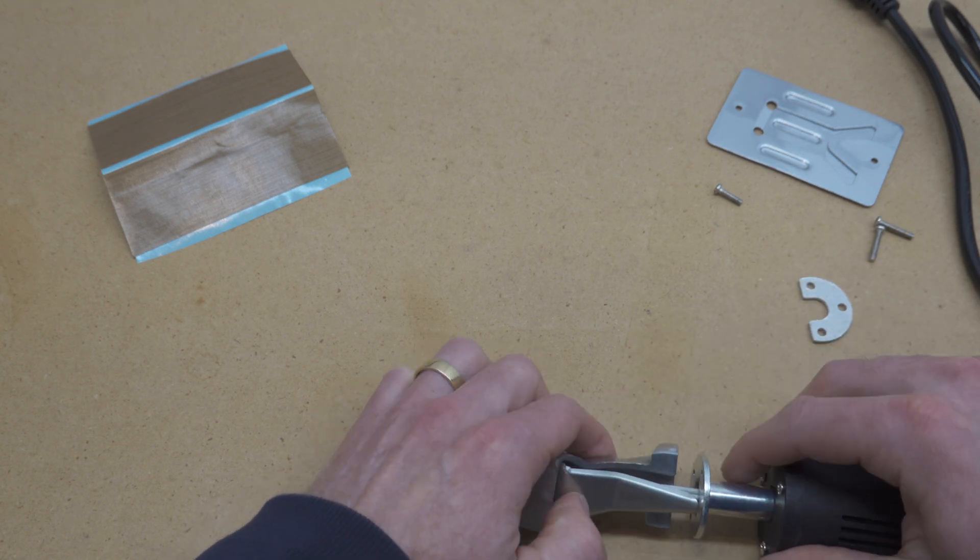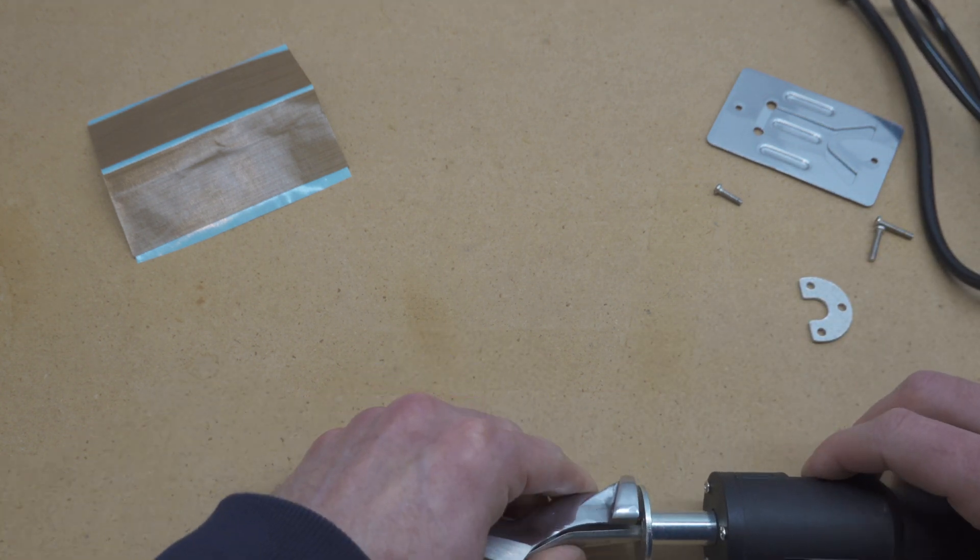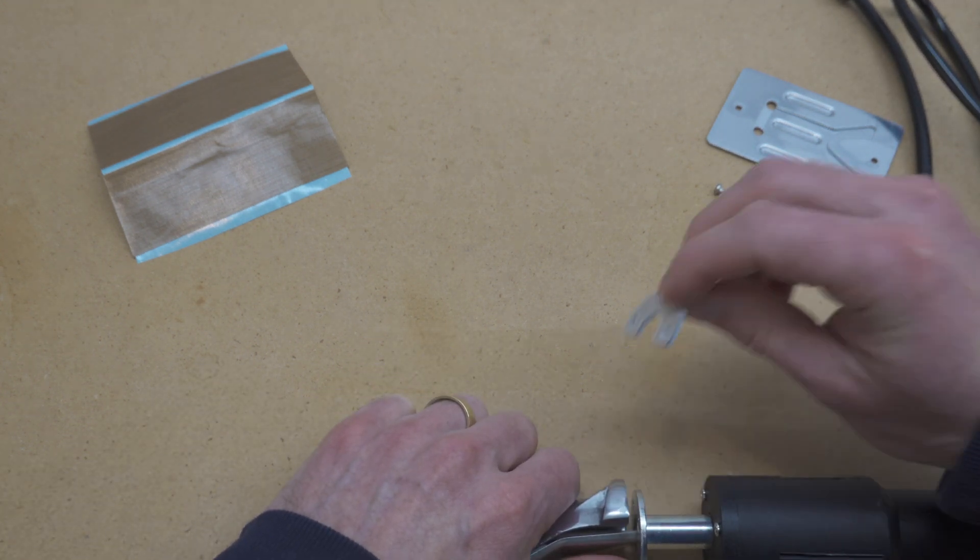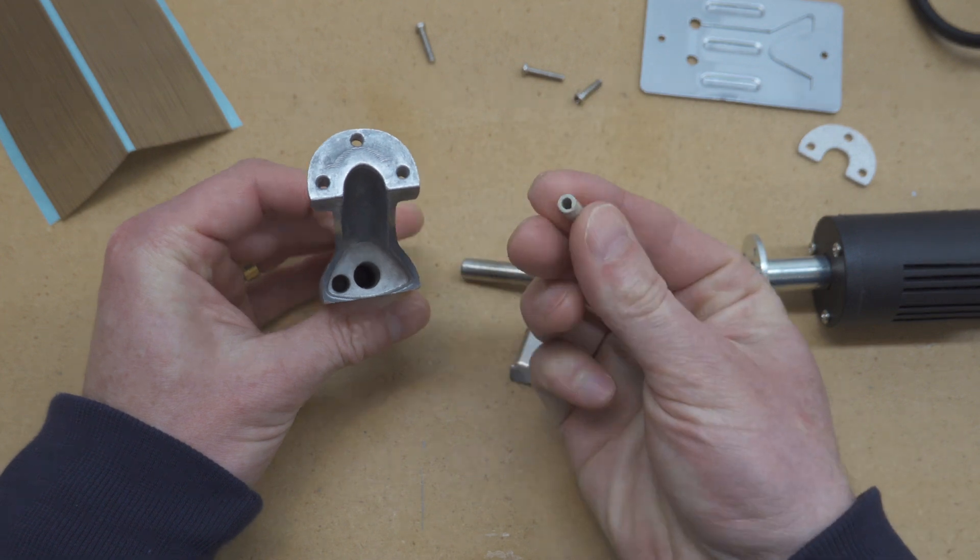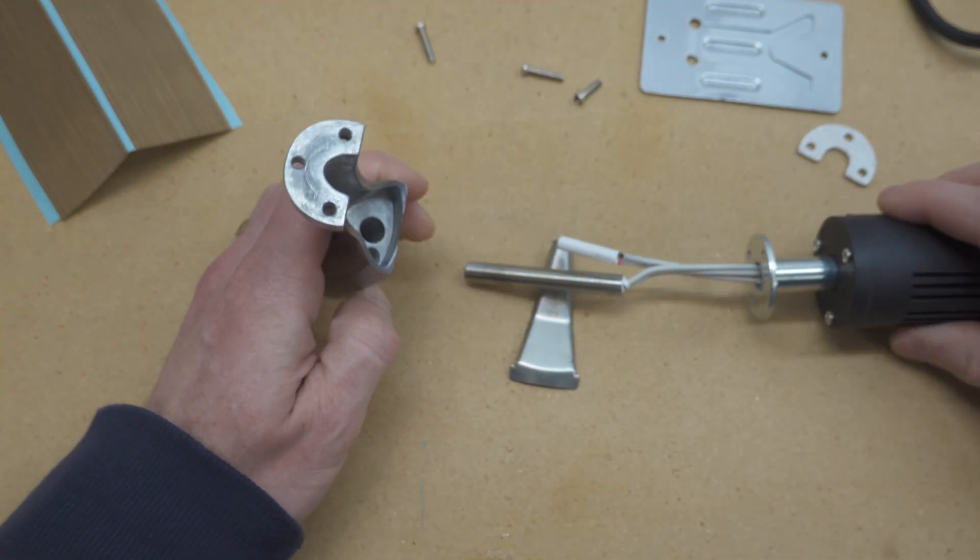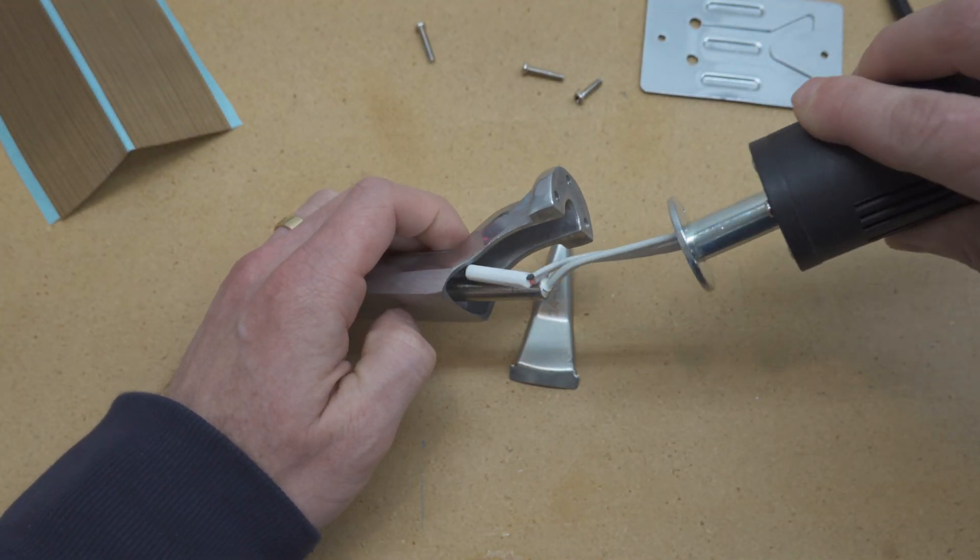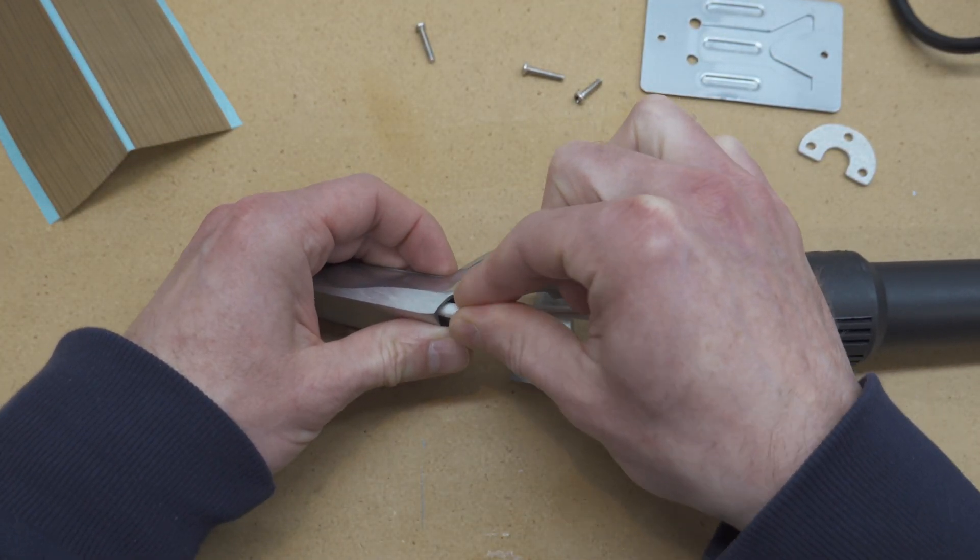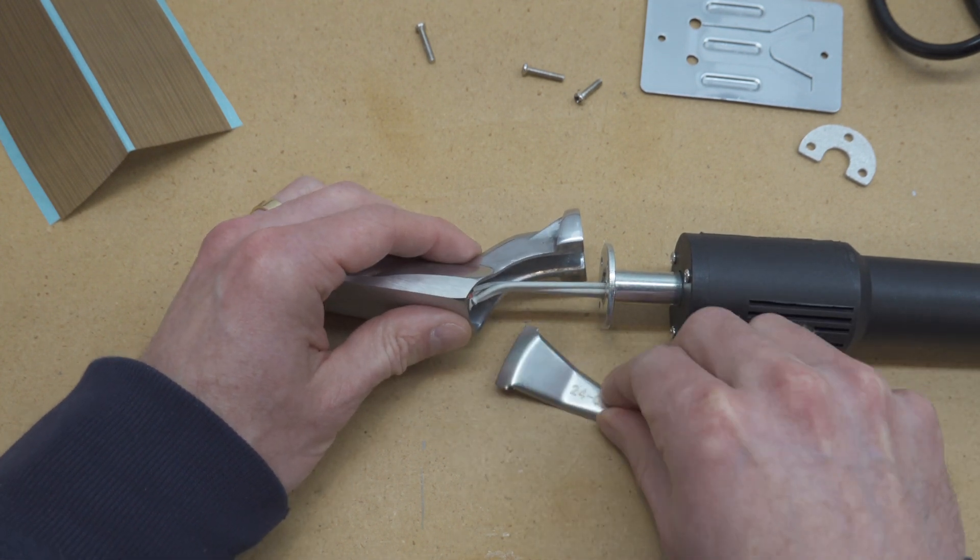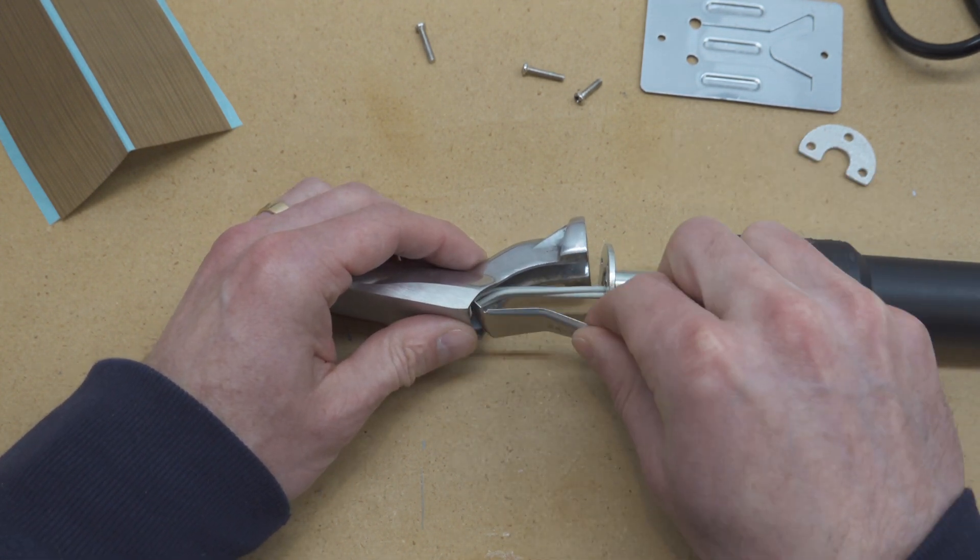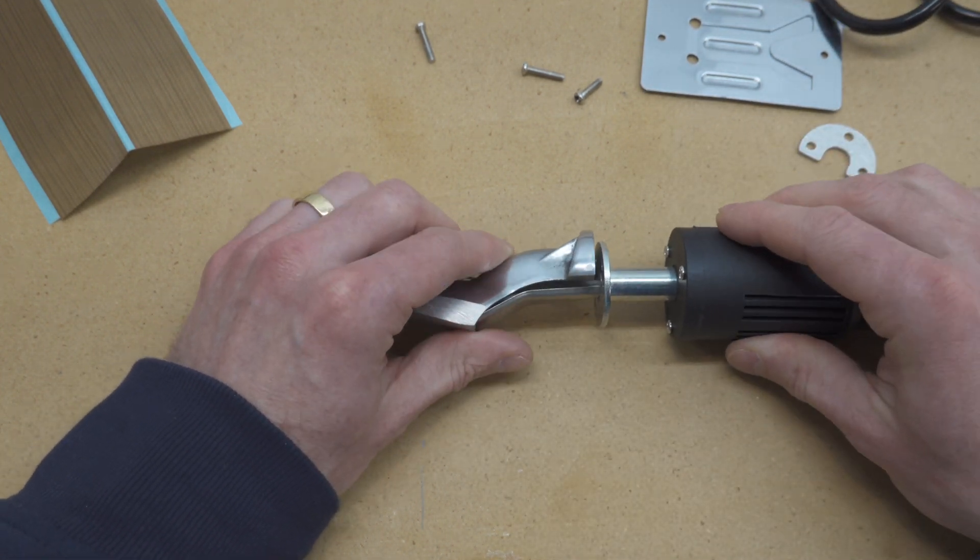I took this iron apart so I could look inside and make sure that there was enough metal here that when I sanded this part flat, I wouldn't risk damaging the heating element, and you can see that there's enough metal there that it's not a problem. So you don't need to take yours apart unless you want to.